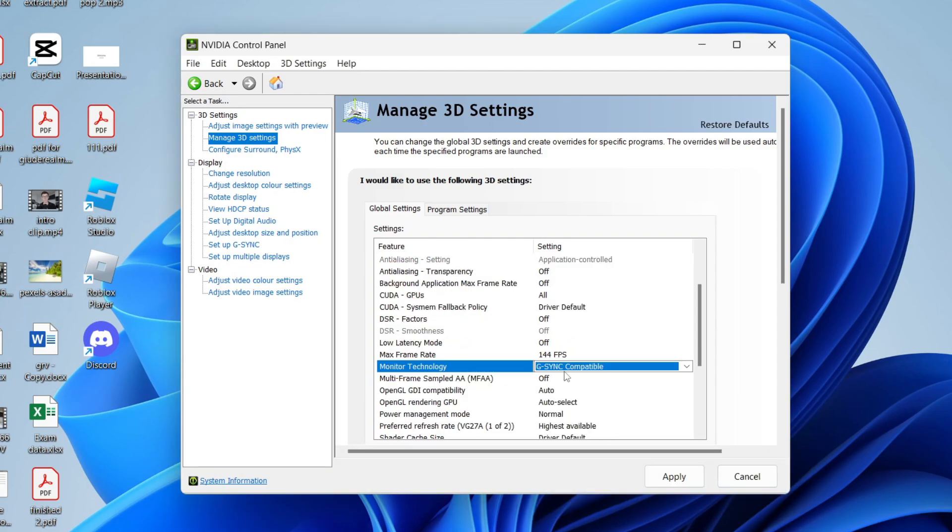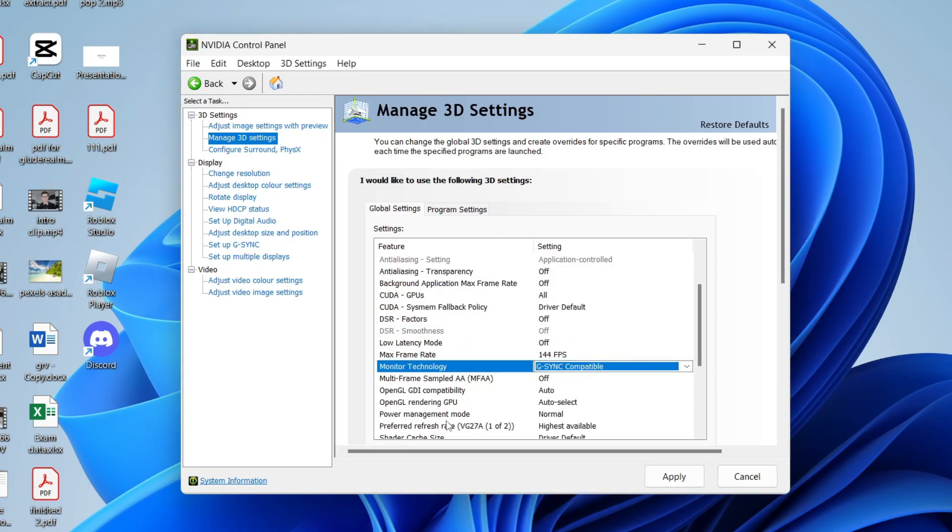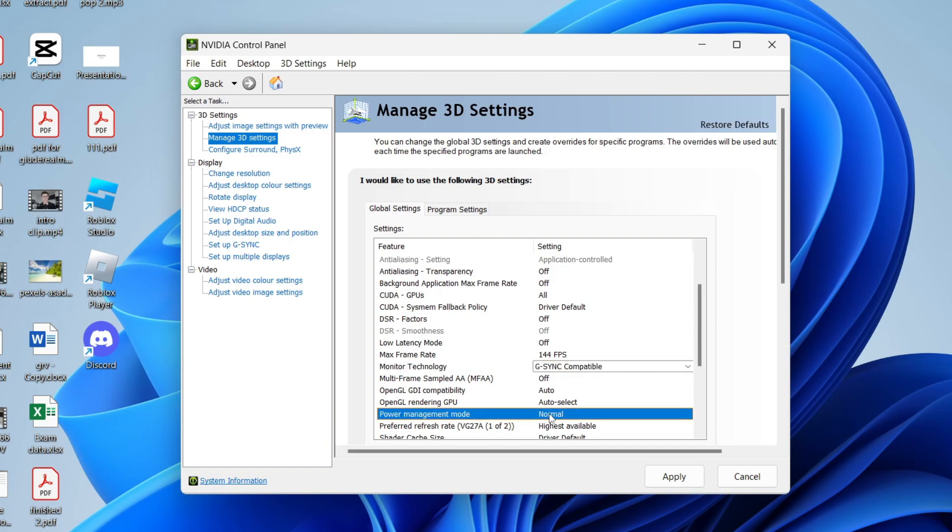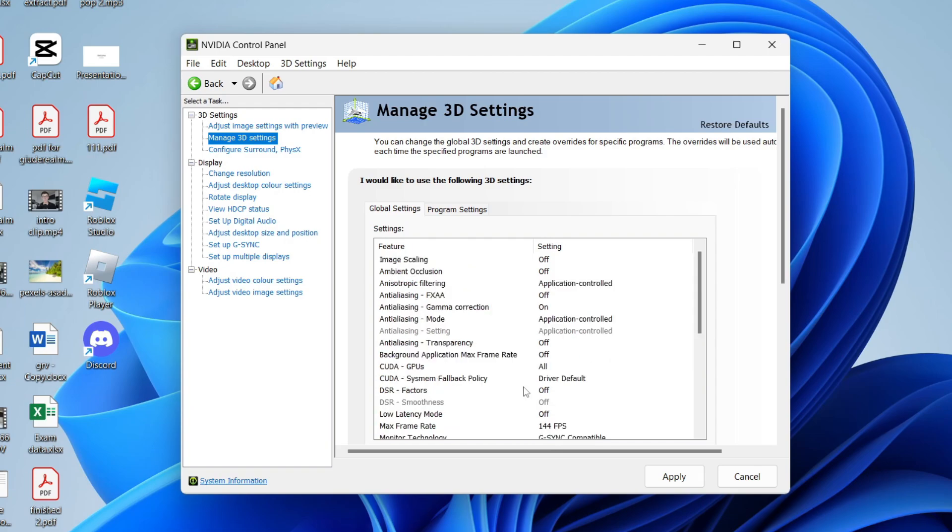If you've got a G-Sync monitor, then you can select that as well. Now come down to power management and change it from normal to prefer maximum performance.